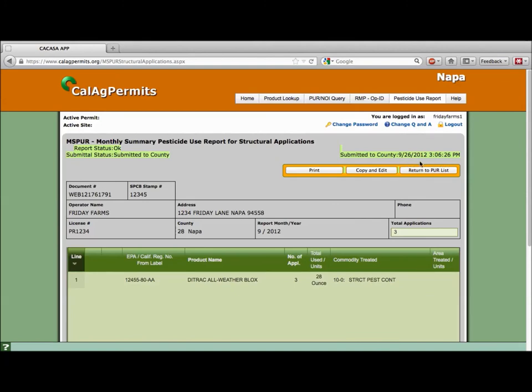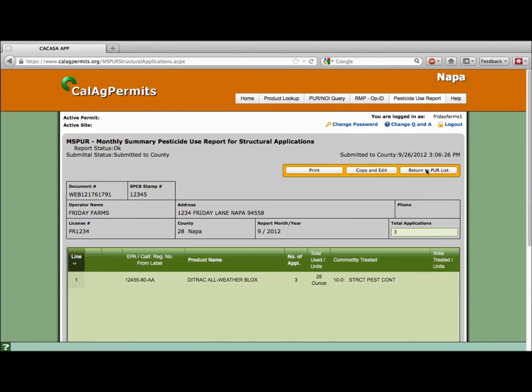If you want to print a copy hit the print button. If you use the same products regularly the copy and edit button will allow you to use this MSPUR as a template for future reports. You will still have to enter month and year and number of applications. You can hit the return to PUR list to see reports submitted under your username.